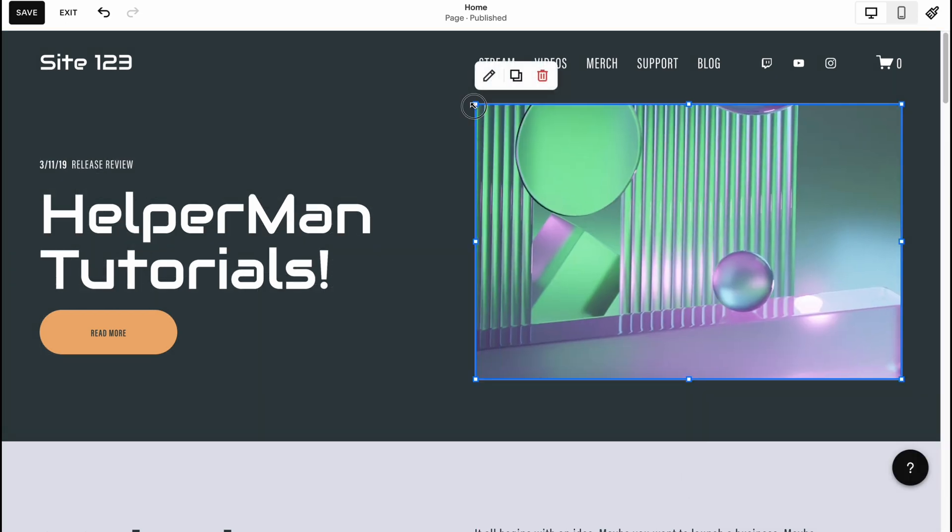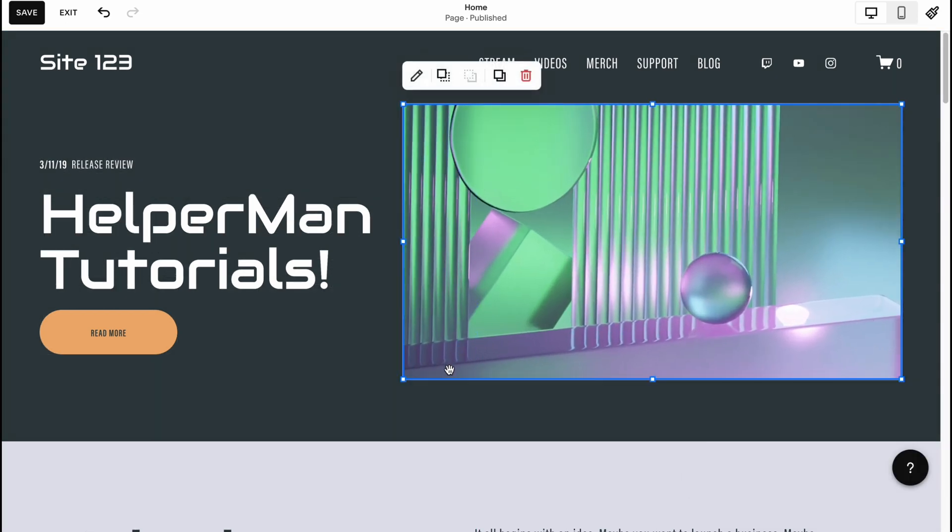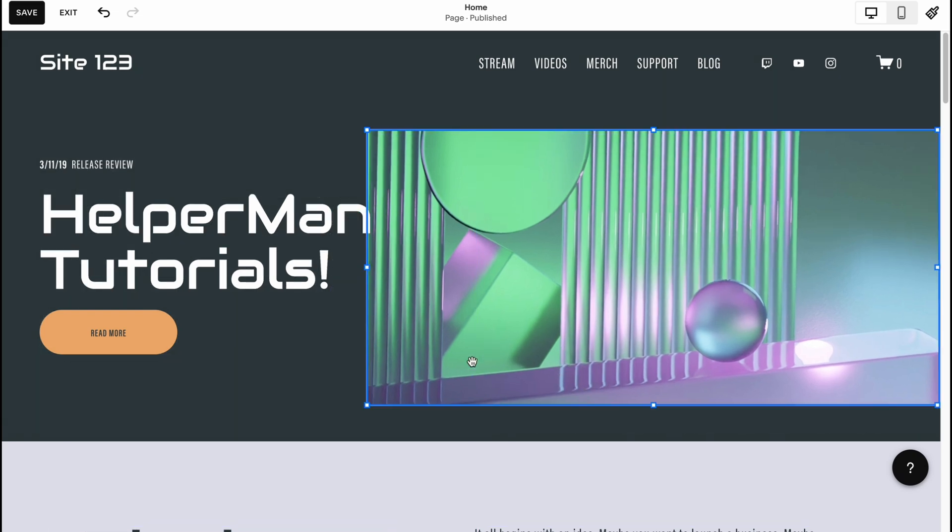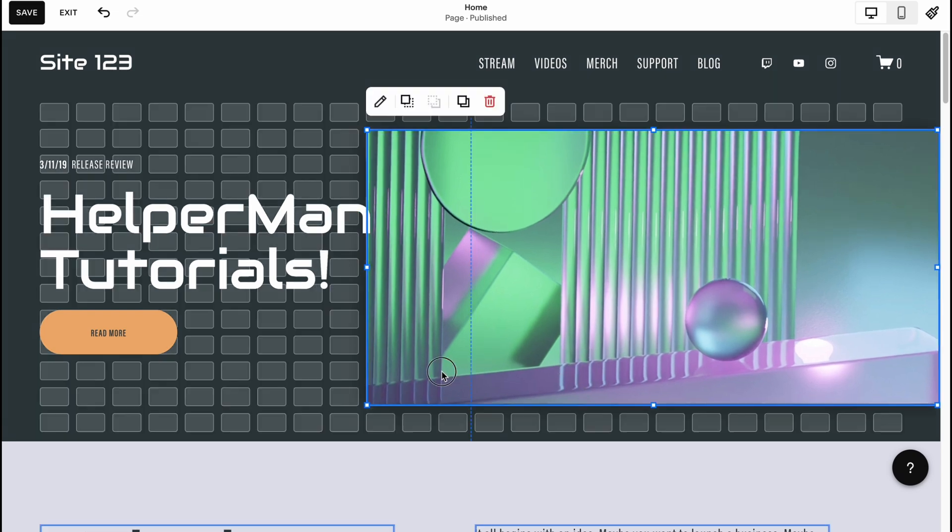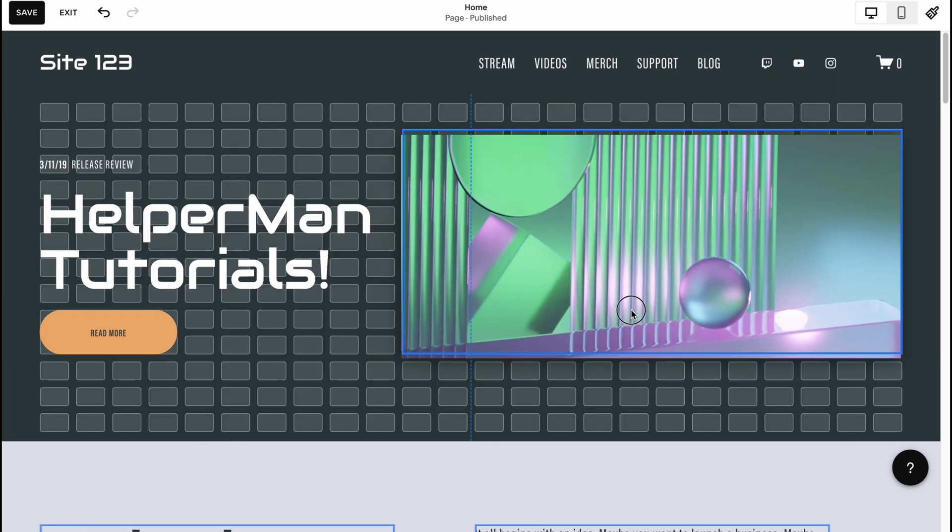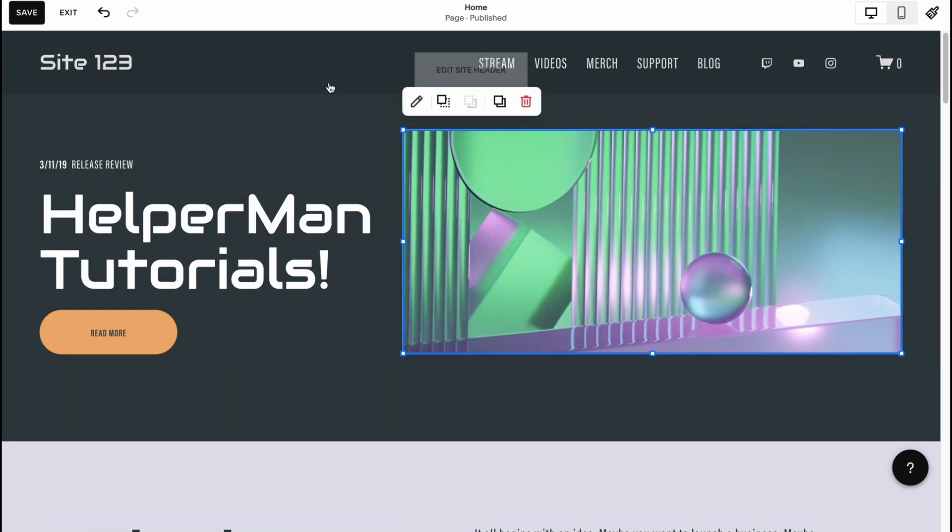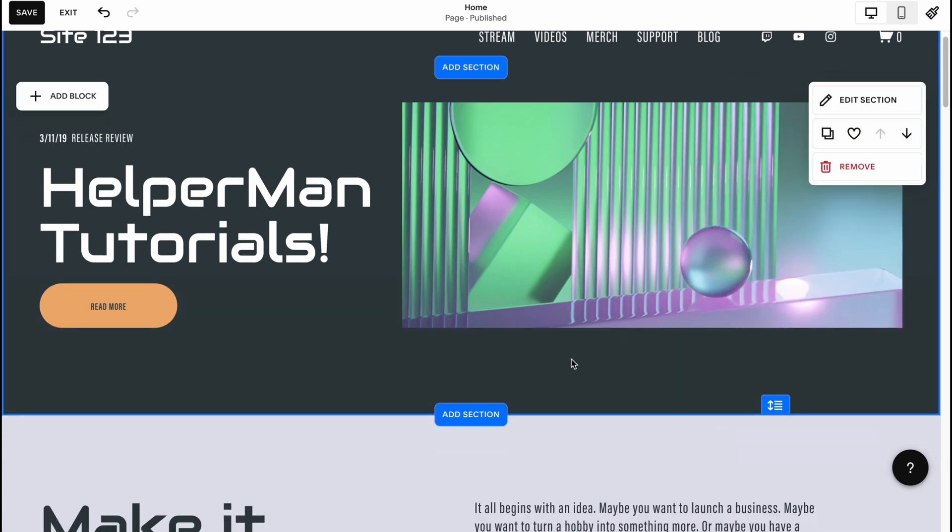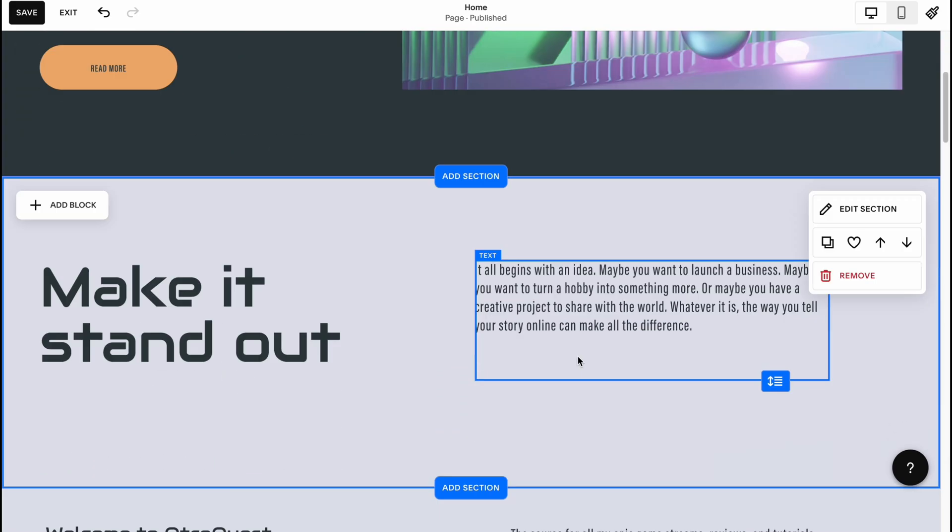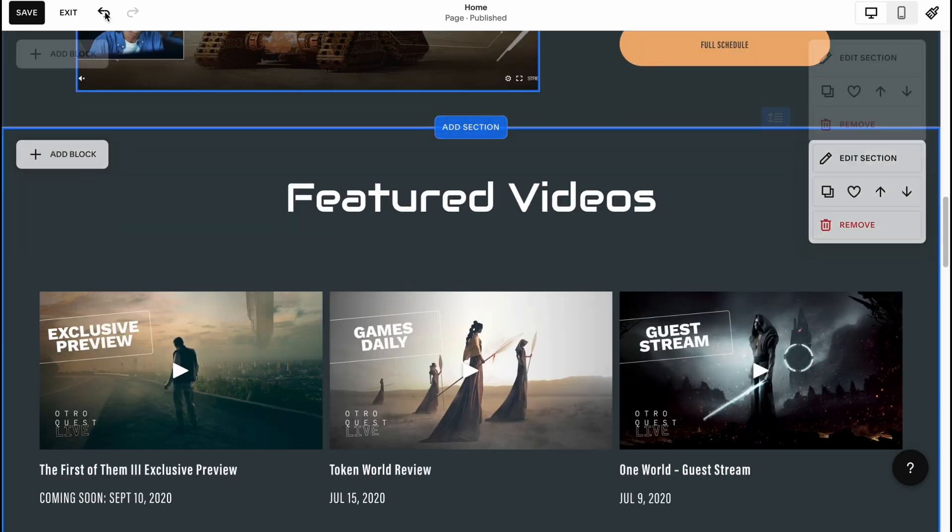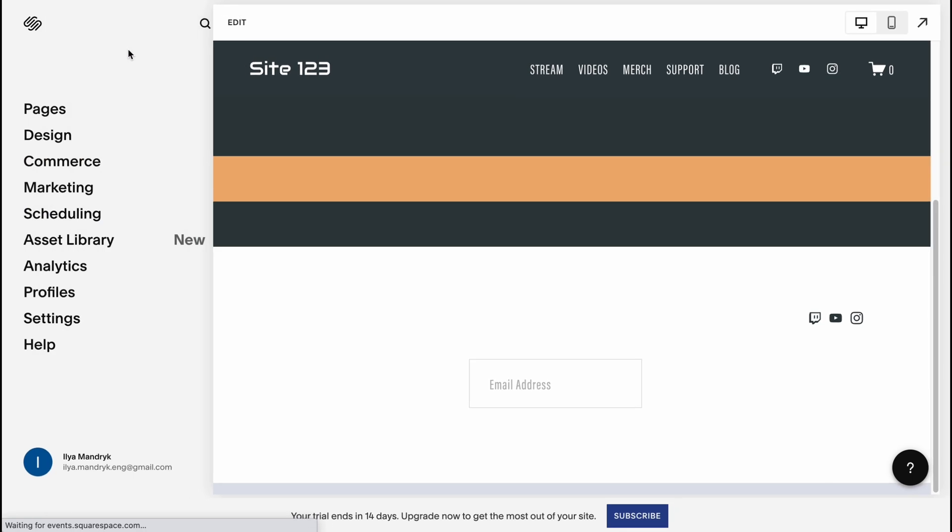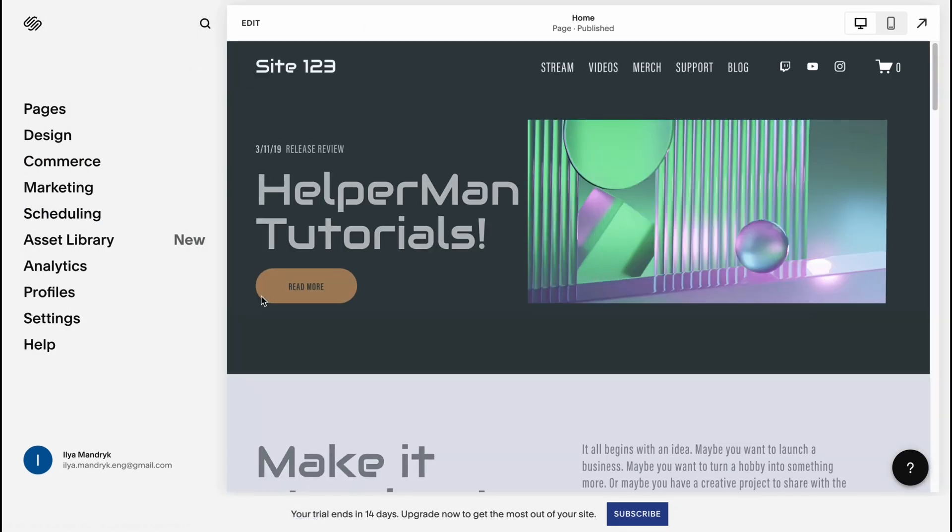We can change the design, we can change the content and so on. We can replace it, we can increase the size, and all the features are available to customize with Squarespace. As for me it's pretty cool. When everything is done, we can simply click on save in the left top corner and then just click on exit, and our page will be successfully published to the world wide web.